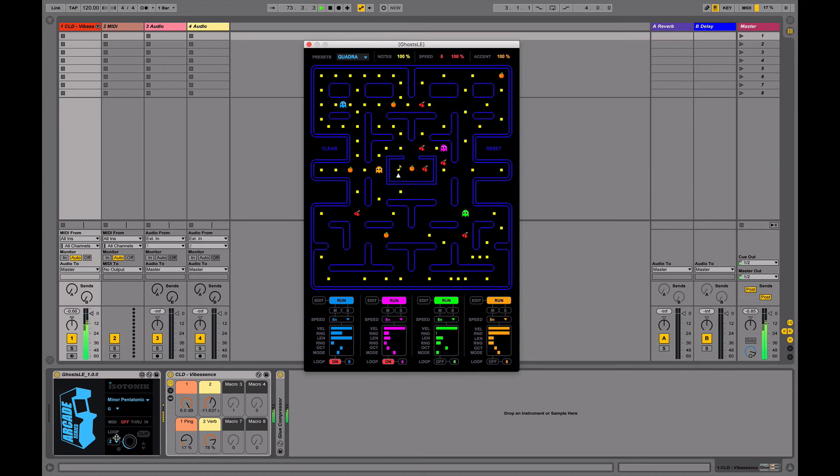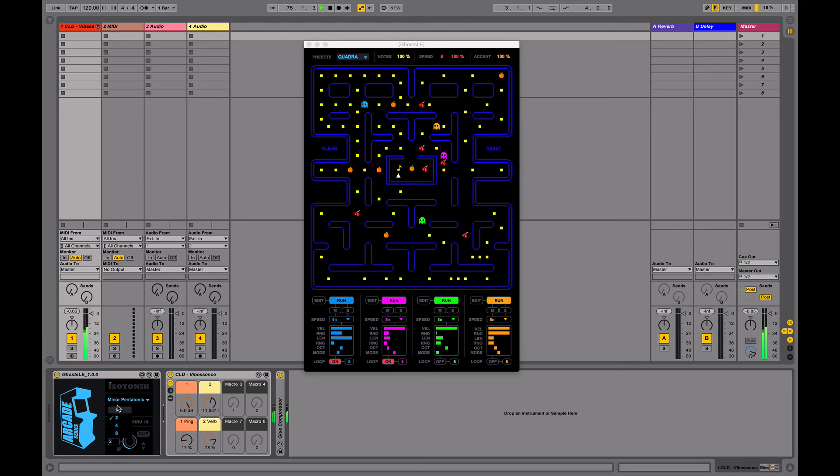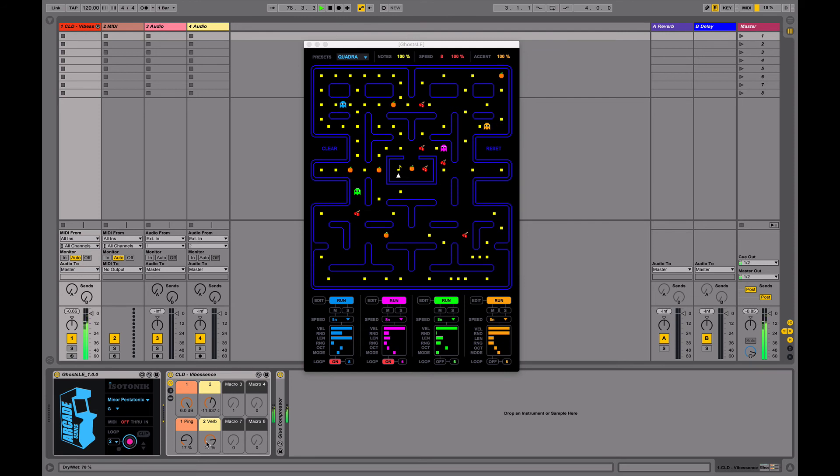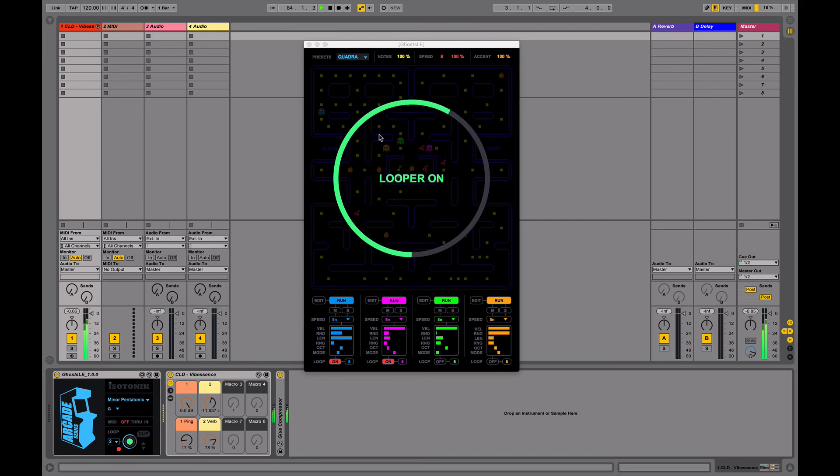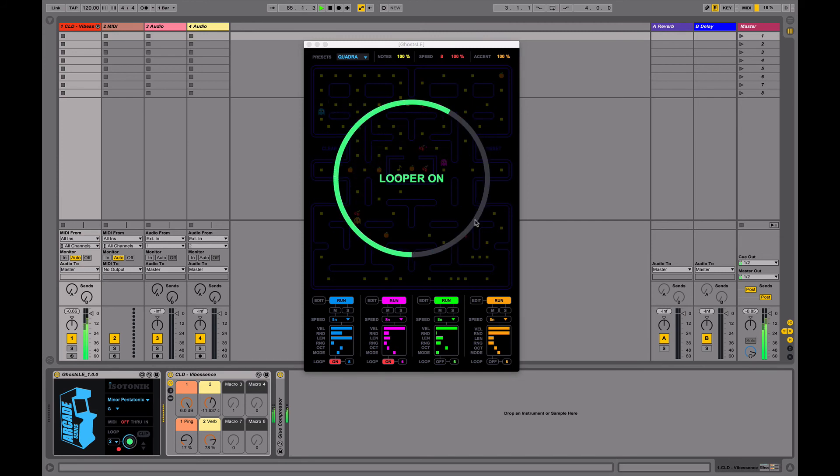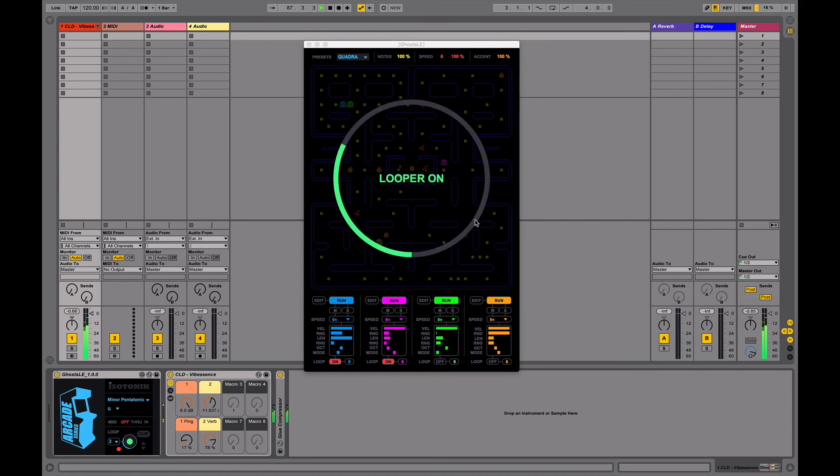Over here we have the looper function. We can set a number of bars. So I'll keep it on two for now. And then I click the middle button and it will wait and then start recording a loop. This simply captures the MIDI data being generated by the device. Once it's captured two bars it will start to loop over here. So we're no longer listening to the MIDI sequences running in the background. We're hearing the captured loop of those two bars.